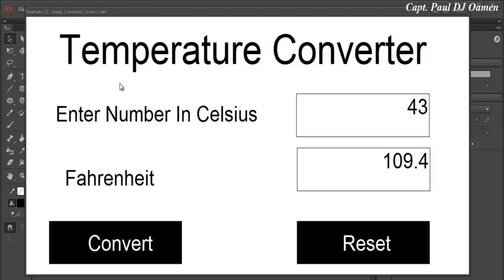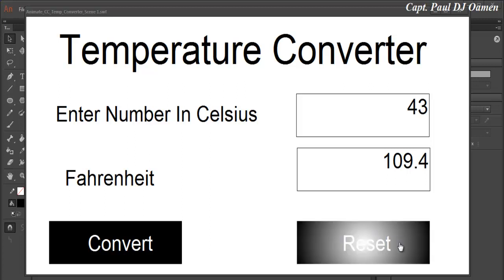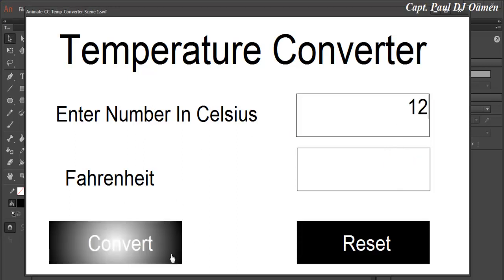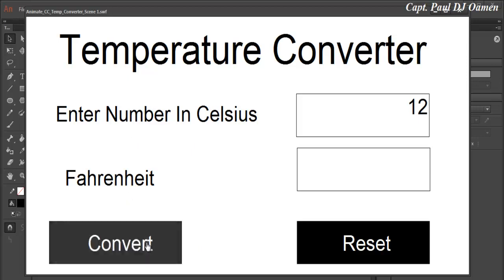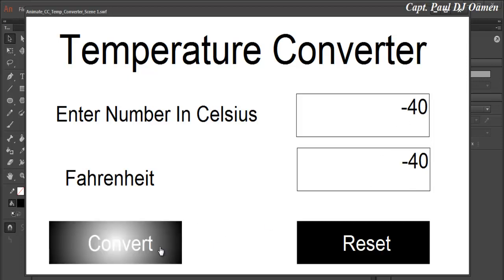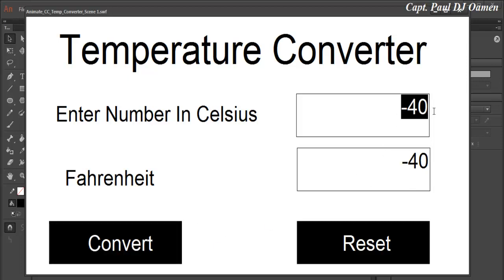Hi, this is a tutorial of a temperature converter developed using Animate CC. Let me show you how it works — enter whatever Celsius number you intend to convert to Fahrenheit, there we go. And if you can still remember, minus 40 is always minus 40.